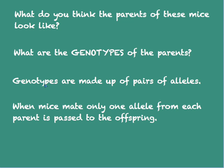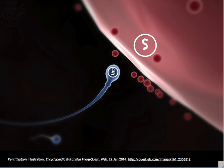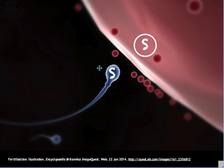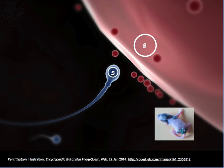Recall that genotypes are made up of pairs of alleles. When mice mate, only one allele from each parent is passed to the offspring. You can have a little s combining with a big S — the phenotype of the offspring would be solid because of the presence of the dominant allele in the genotype. Another way to get a solid color is if the genotype is homozygous.